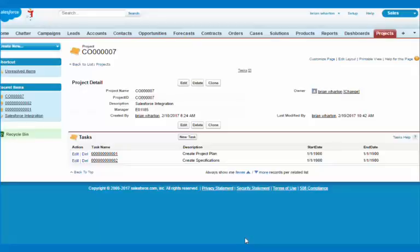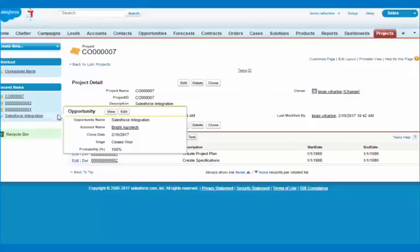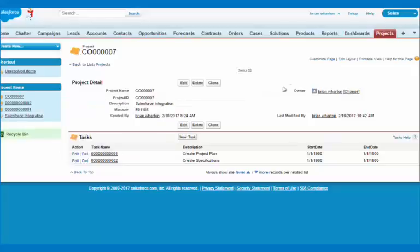And so not only can we create the project and the updating, but we can also synchronize between the two. So if I look here, this is the newly created project that's a custom object in Salesforce.com that got created once the project was created in SL.